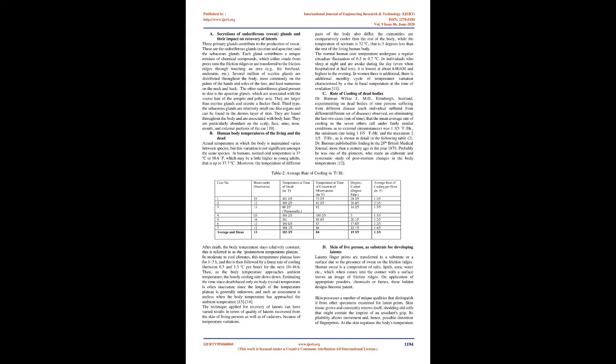D. Skin of live person as substrate for developing latents. Latent fingerprints are transferred to a substrate or a surface due to the presence of sweat on the friction ridges. Human sweat is a composition of salts, lipids, urea, water etc., which when comes into the contact with the surface leaves an image of friction ridges.